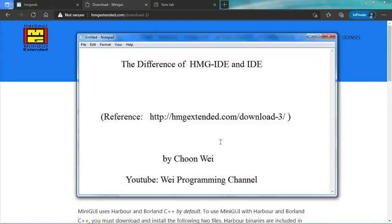Hello, welcome to WAI Programming channel. In my previous video, I tried to show people how to download and install Harbor Mini GUI Extended.